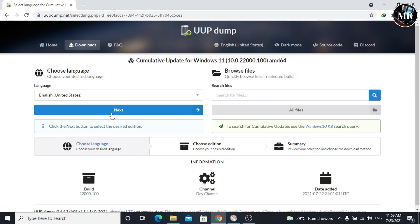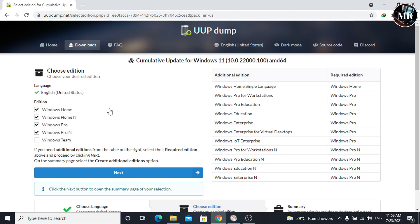Now, choose language, then click on next. Here, we can choose Windows editions according to our requirements. I am going to select Windows Home and Windows Pro. Then, click on next.